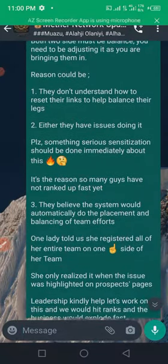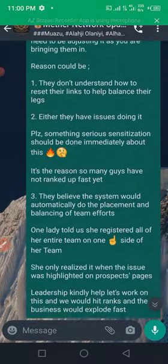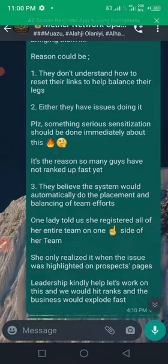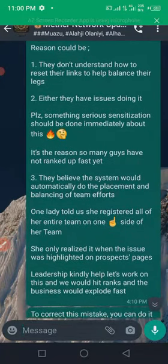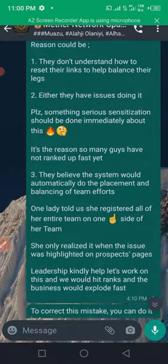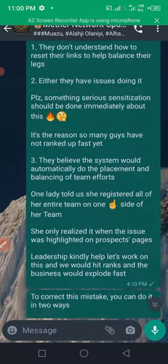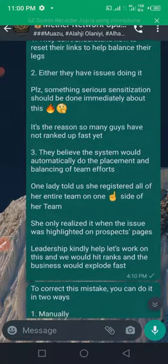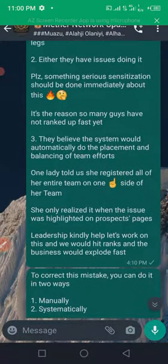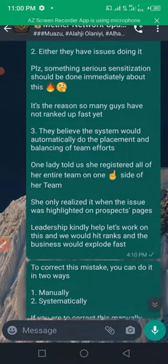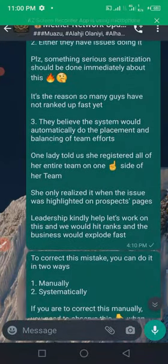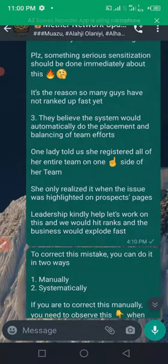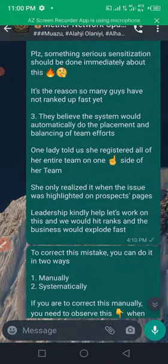Reasons could be: one, they don't understand how to reset their link to help balance their legs. Either they have issues doing it. Please, something serious and sensible should be done immediately about this.